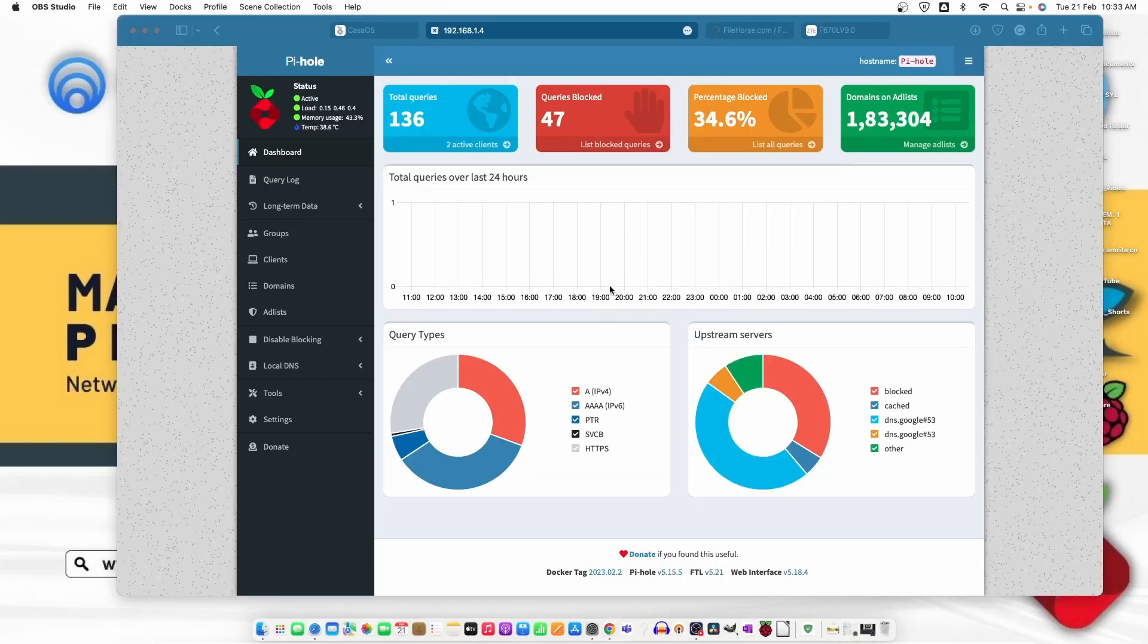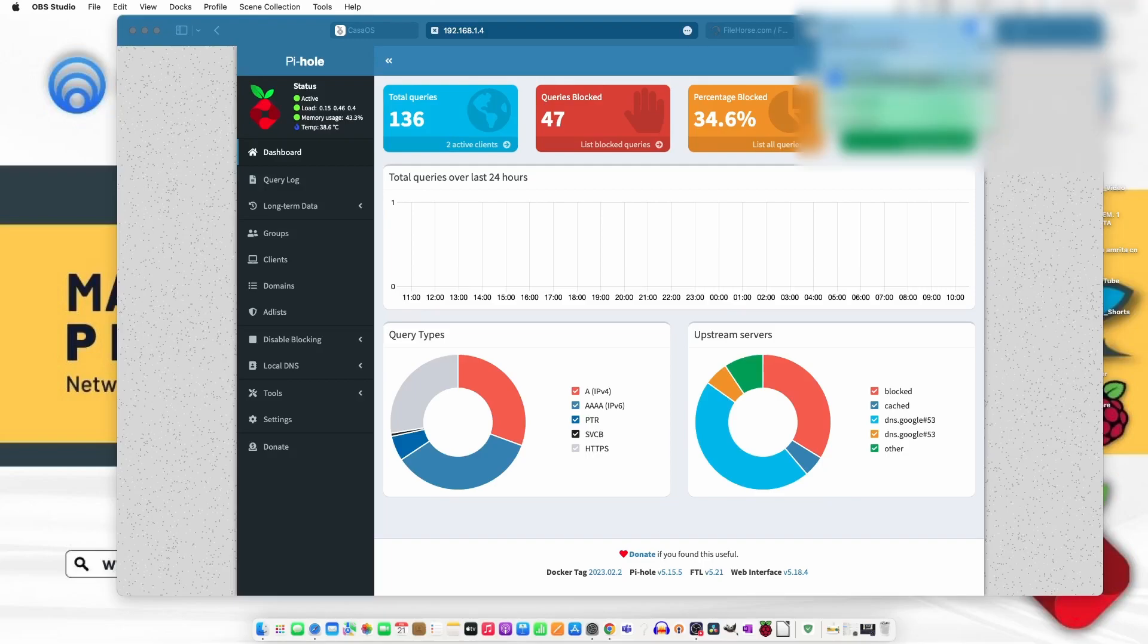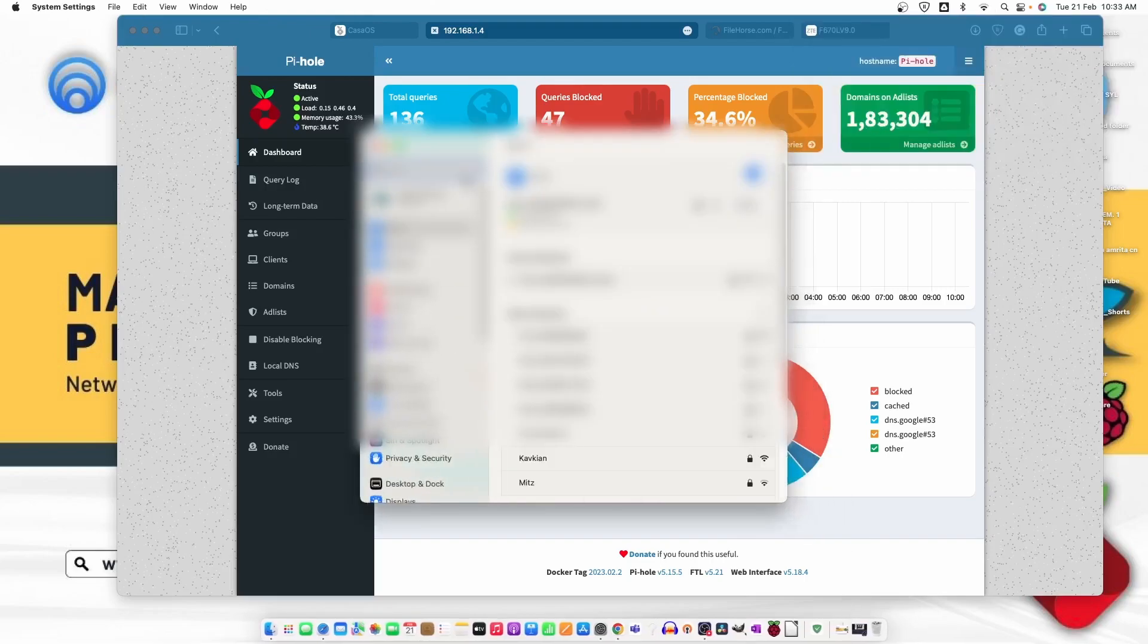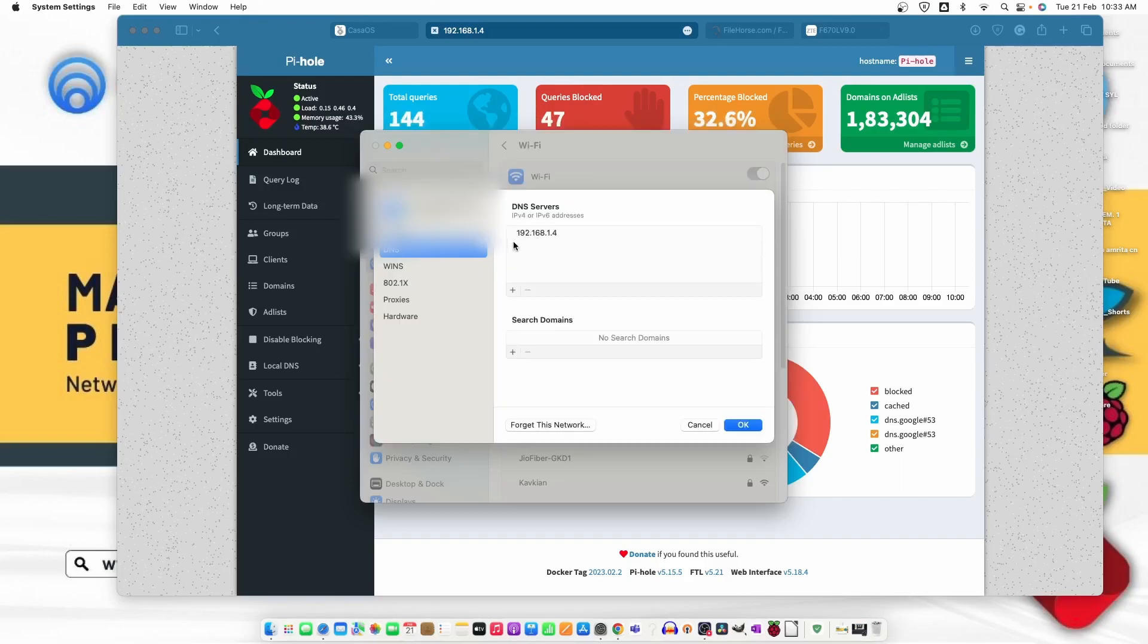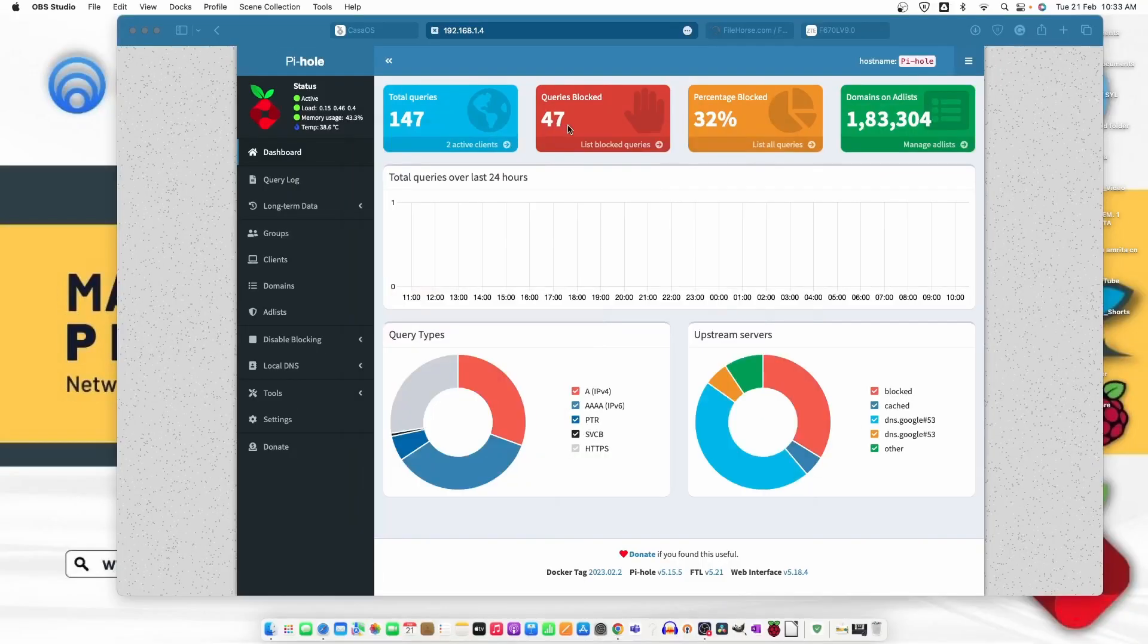Now after applying the settings on my router, what I did, I also applied the settings here to check whether the Pi-hole is working fine or not. So move to the Wi-Fi settings, then go to the network and details. From here I put the DNS of my Pi-hole right here.